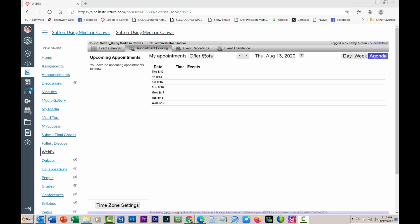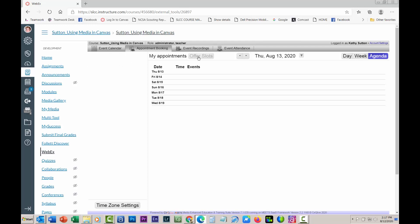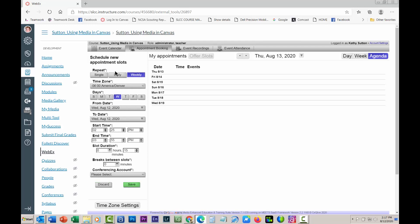I'm in as a teacher right now, and you may have already done this part, but you click on appointment booking and you click on offer slots. Then you can do it daily, weekly, or just a single time.